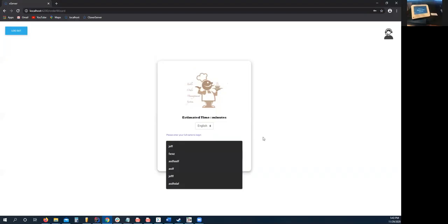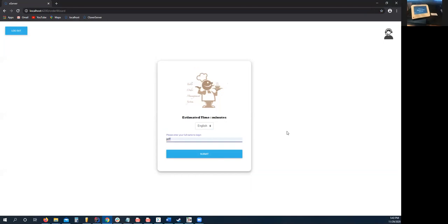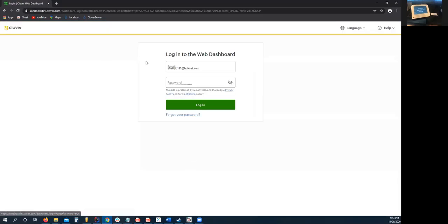Since this is our first time logging in, we do not have an access token from Clover generated yet. So what we need to do is generate one. I'm going to enter my name, click submit, and it'll take us to the login for Clover.